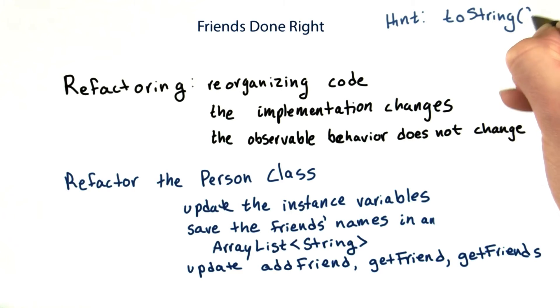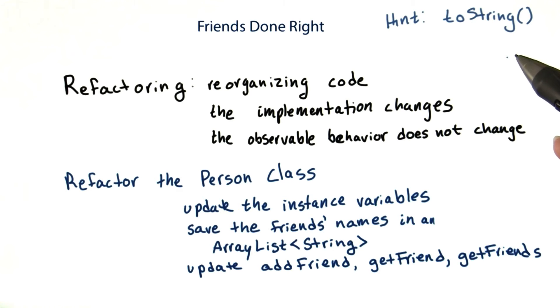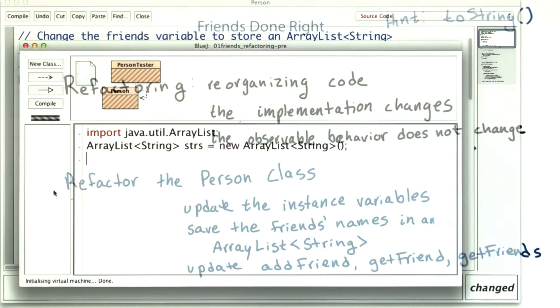Do you remember the toString method from lesson two? ToString returns a representation of the object, and works pretty well for ArrayLists of strings. Let me show you what it does.